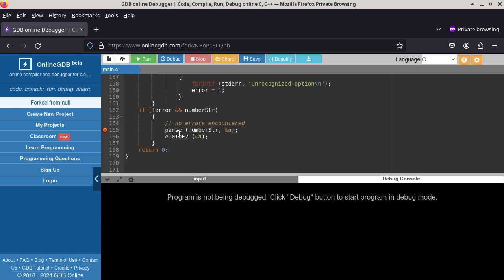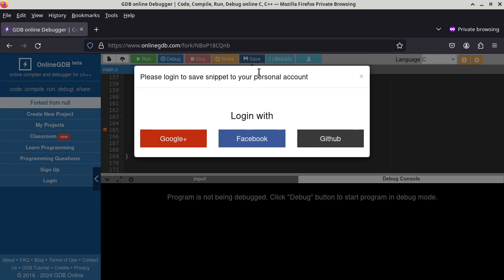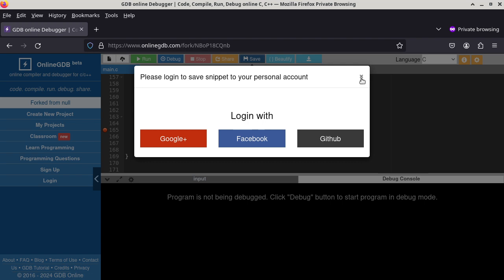After making changes, save the program before running it — just in case. Unless you've already signed in, you can't save. To sign in, you can link to Google, GitHub, or Facebook accounts. As far as I know it doesn't spam you. Let's go ahead and debug the program — do not run it, you should be debugging it.